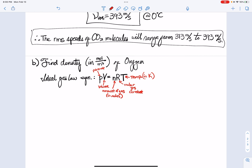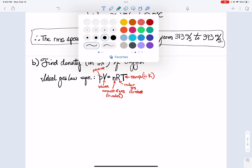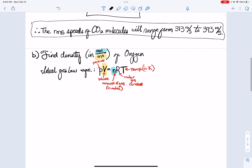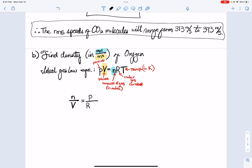I can find the density by rearranging the ideal gas law. I want moles per cubic meter — moles comes from n, and cubic meters from V. Rearranging gives n over V equals pressure over R times temperature in Kelvin.